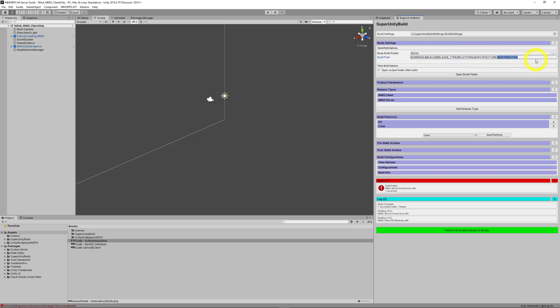I mean, probably don't need distribution. We haven't even set distribution up. So, version.build forward slash release type. So, forward slash client. Platform, windows, architecture, et cetera, et cetera.